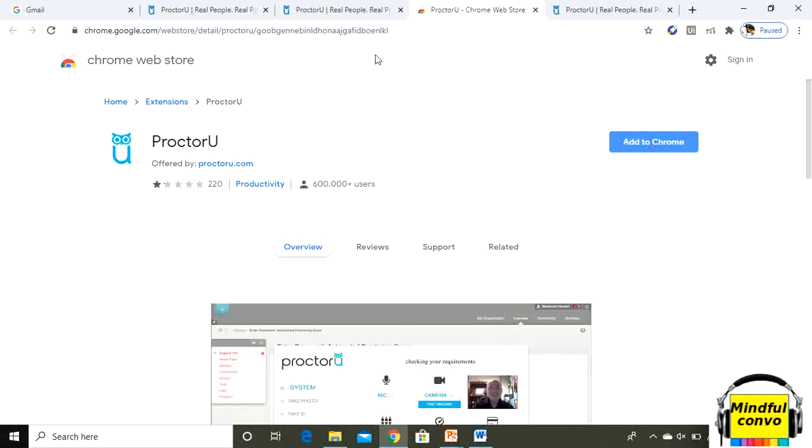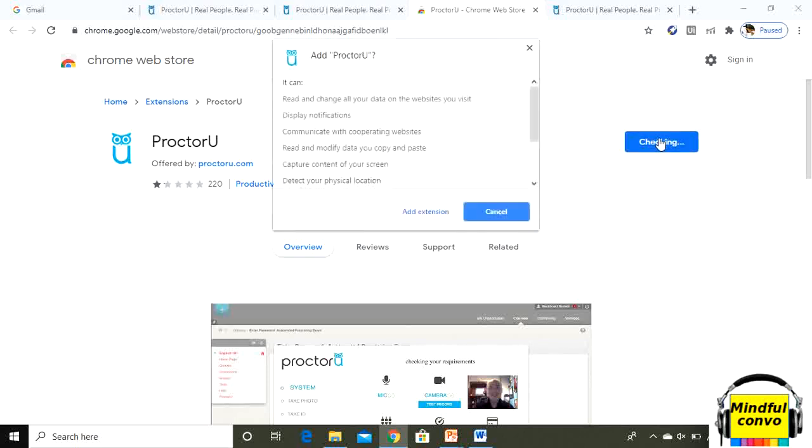I will later take you to that screen where everything will be shown in green. If anything is not available on your system, your system is lacking something, it will show you in red. Here you have to just click on add to chrome option.